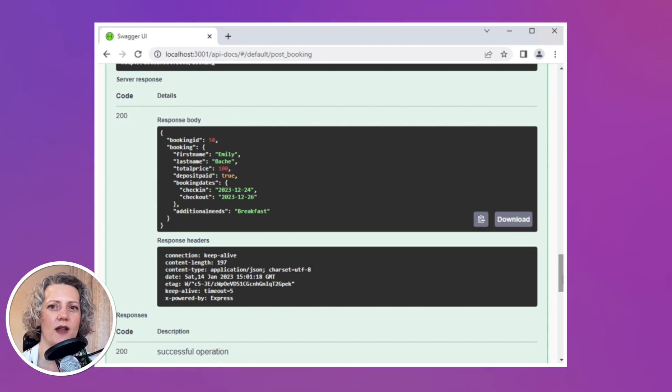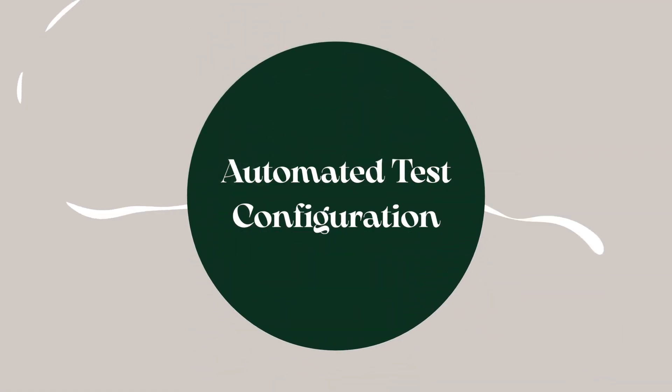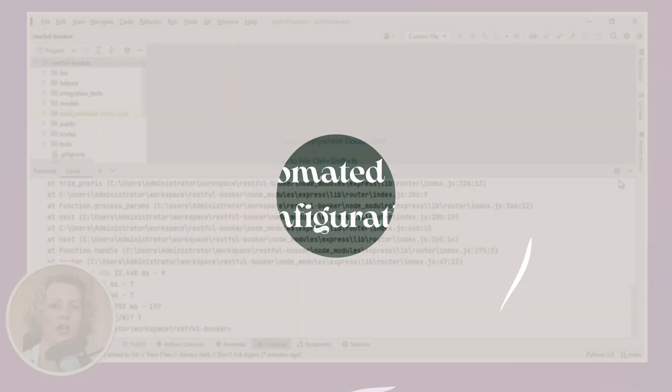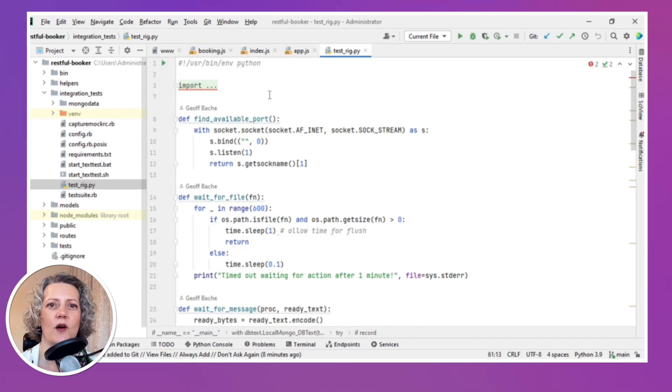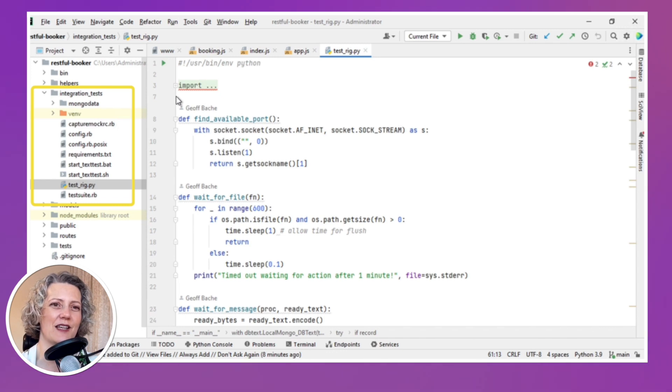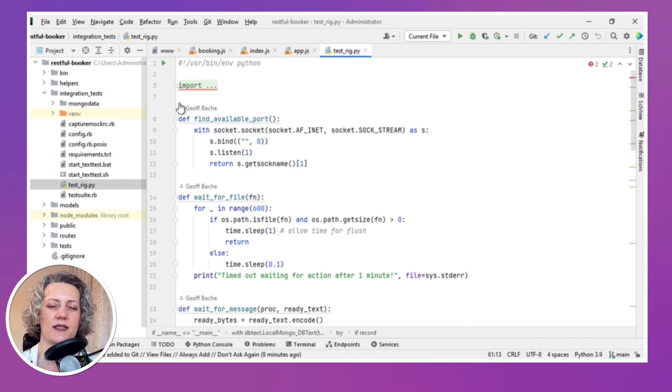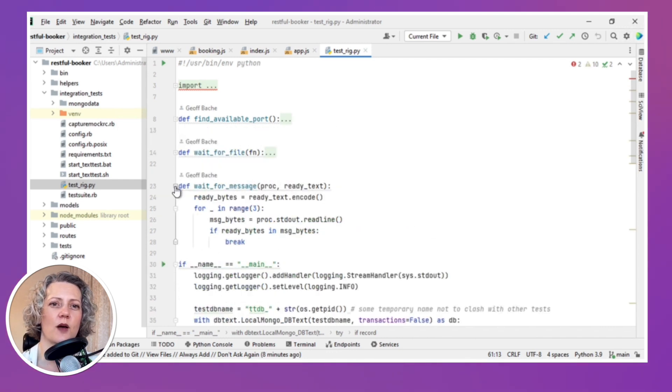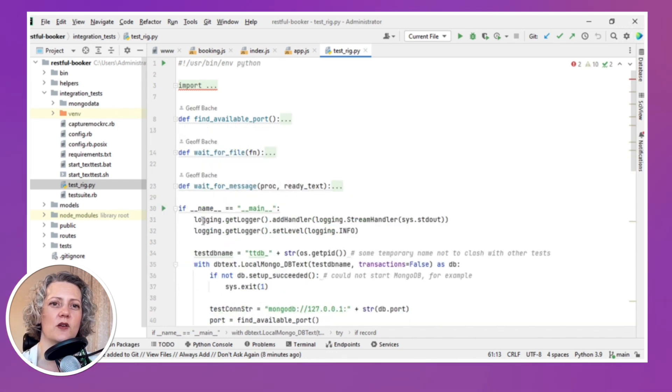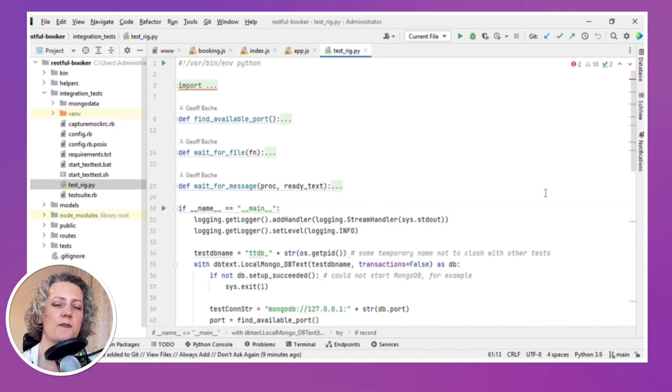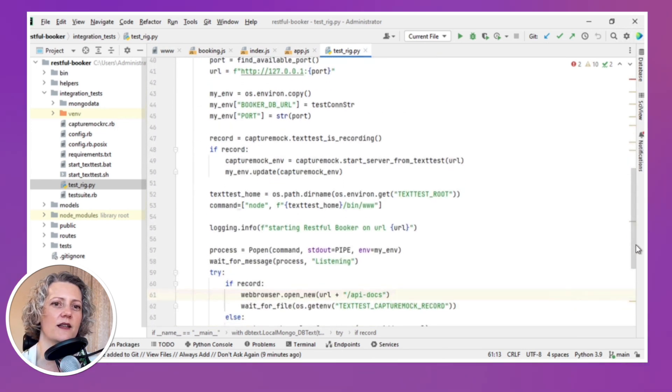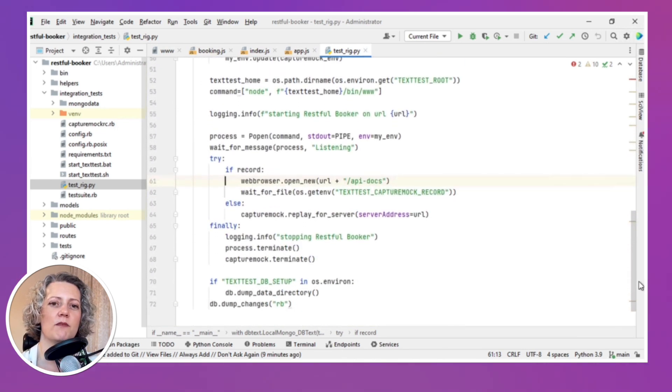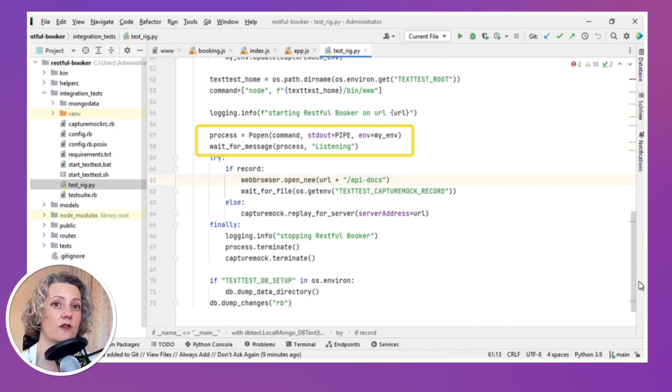I'm going to shut down the server that's running and show you what I've got here for TextTest. Now, I've already done some work configuring this tool. I've got quite a few files here under the Integration Tests folder. Now, this one here is a Python script. It's the test rig. So I'm just folding up the code here. So you can see I've got like three small methods and then a main function. And all in all, there's about 70 lines of code here.